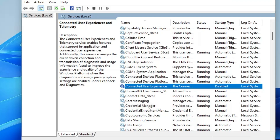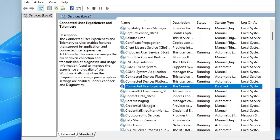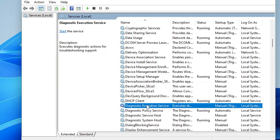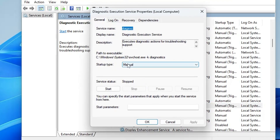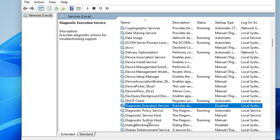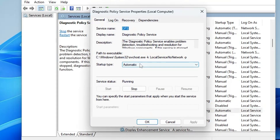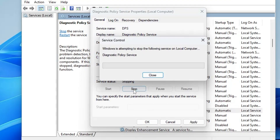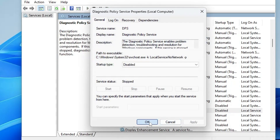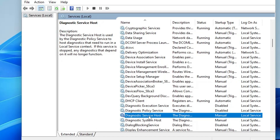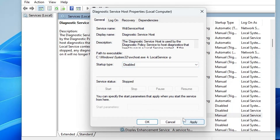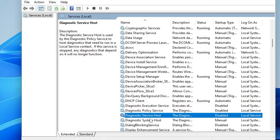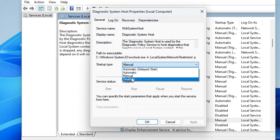Scroll down and look for Diagnostic Execution Service — this is used for troubleshooting which is no longer supported, so it's not required. Disable it, make sure it's stopped, click Apply and OK. Do the same with Diagnostic Policy Service, Diagnostic Service Host, and Diagnostic System Service — disable them all.